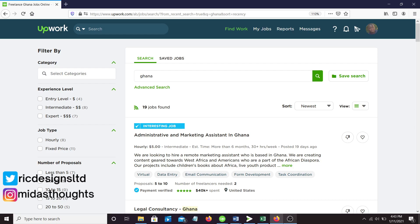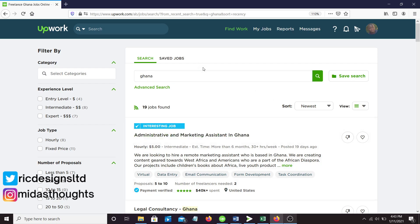Instead of applying in the job announcements and vacancies in Ghana for no hope, just check out Upwork. This is what happens when I type Ghana. I'm going to take you through a few jobs.